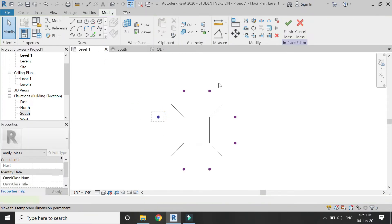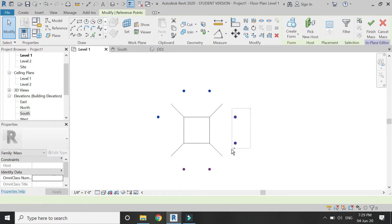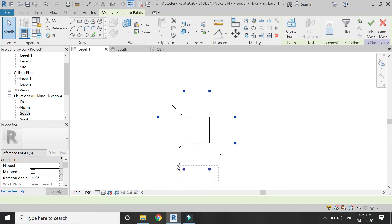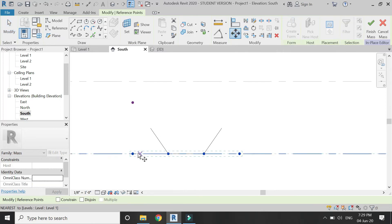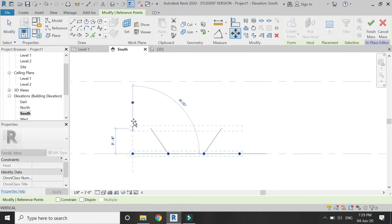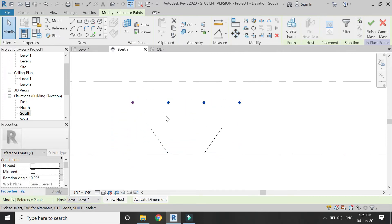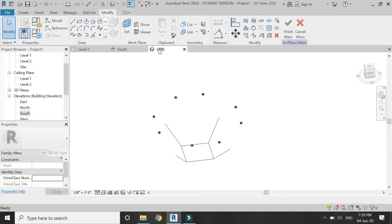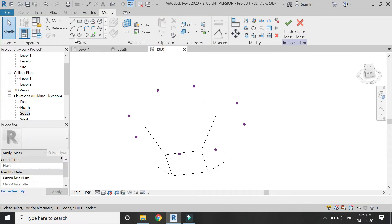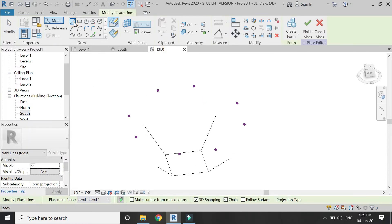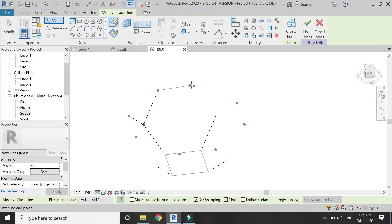Select all of the remaining reference points, go to the south elevation, and move them to the correct point. Then go to 3D, select the line tool, make sure 3D snapping is checked and drawn face is selected, and connect all of these points.